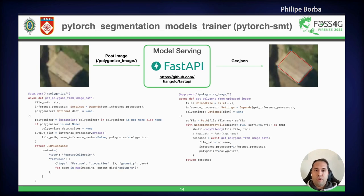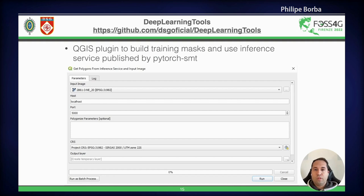We serve all models using FastAPI, so the service receives an image and outputs to the client a GeoJSON of each extracted polygon. Deep Learning Tools has a module that posts an image to the service, receives the GeoJSON response, and outputs it as a temporary memory layer in QGIS.